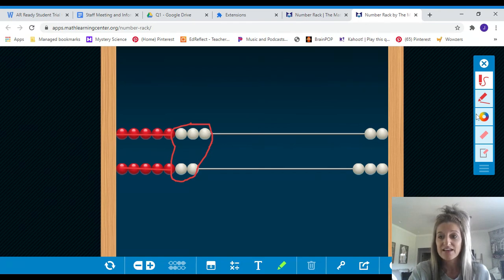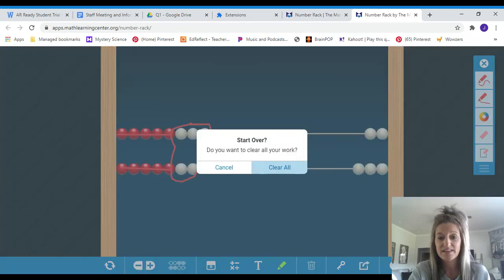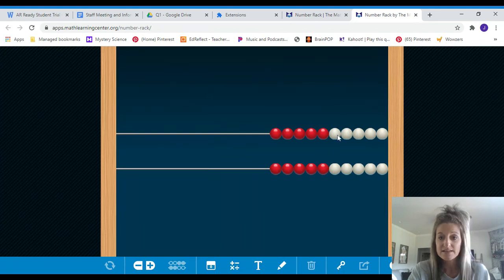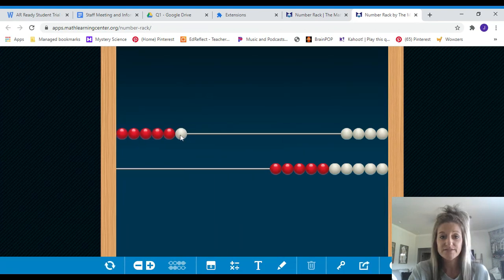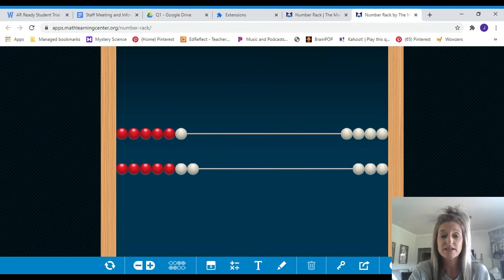Great job. Last one. Here is six plus seven. Six plus seven equals, share your thinking.